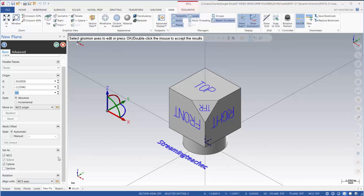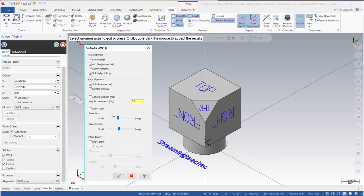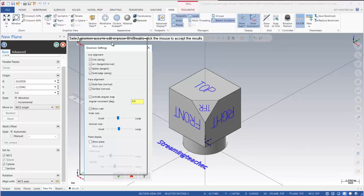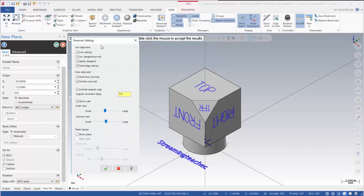Now to get into the settings for the gnomon itself, just anywhere on the gnomon, right click and then we get this other dialog box. From here we can adjust how the gnomon reacts when we snap to lines, arcs, splines, and solid edges.